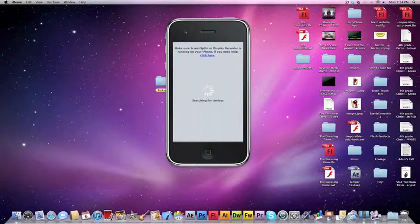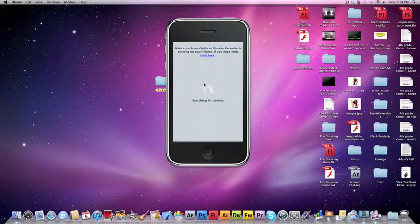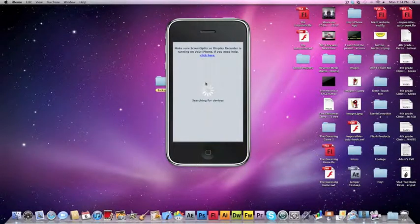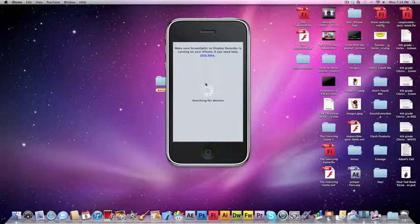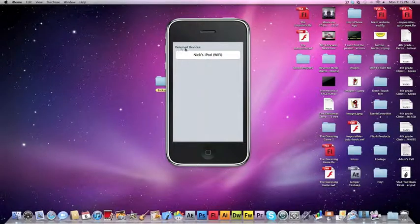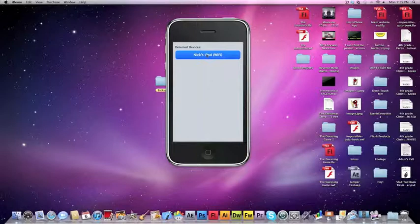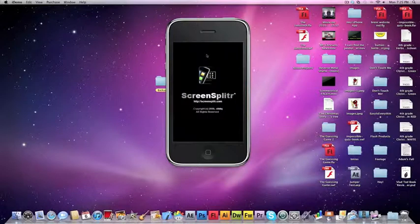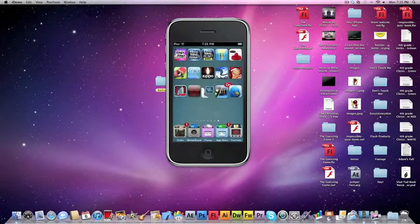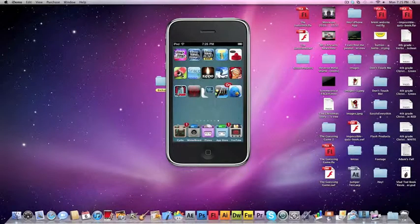It'll look like this when you first open up iDemo. And when you click on the Screen Splitter icon, you should see your—I forgot to mention you have to have Wi-Fi for this—you should see your detected devices. Just click on that and click on it. You should get a little window on your iPod or iDevice. Click Accept and there you go. That's about it.